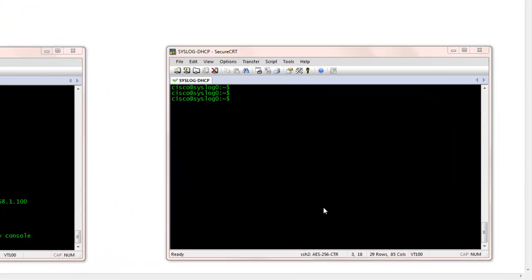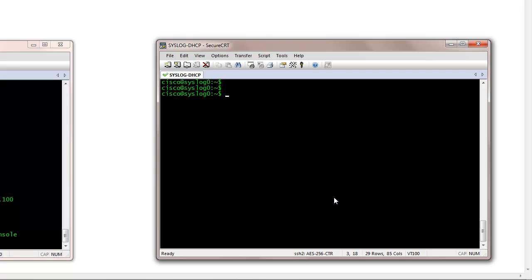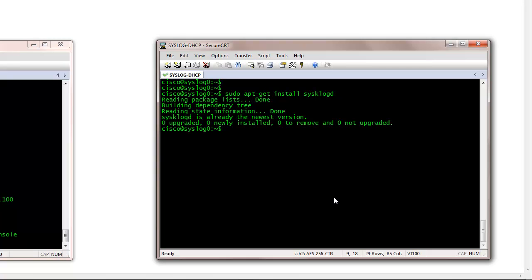Basically what I have here is a server edition of Ubuntu installed. I also installed, prior to this video, the Syslogd app. Basically what you need to do is run sudo apt-get install syslogd. And because I already have it installed, it's not going to install it again.